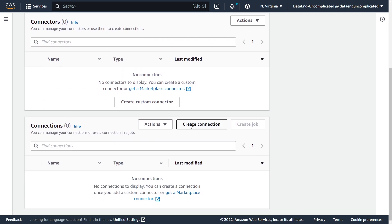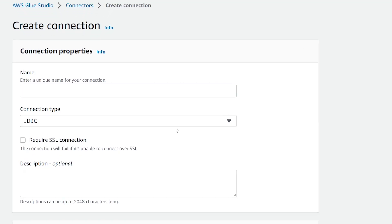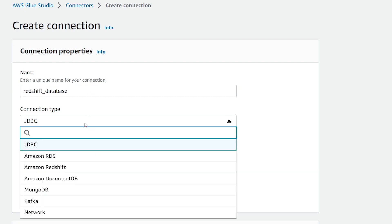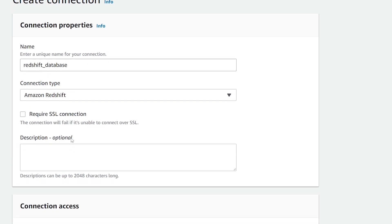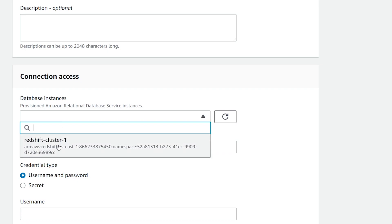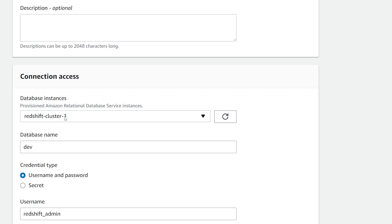We're going to create a new connection and add the credentials to our Redshift cluster. I'm just going to call it Redshift database, and for connection type, it's going to be Amazon Redshift. If you require an SSL connection, you can toggle that on. For the connection access, because we've toggled the connection type to be Amazon Redshift, we select the dropdown and we should see the Redshift cluster, so we're just going to select that.